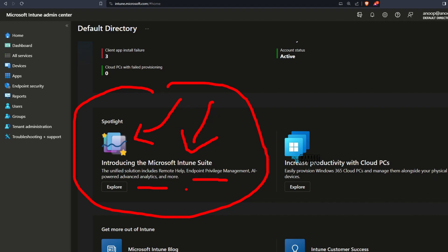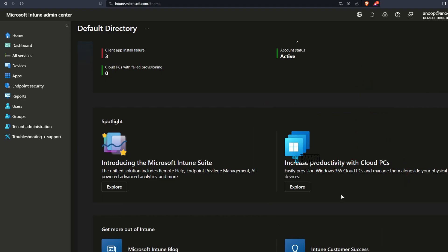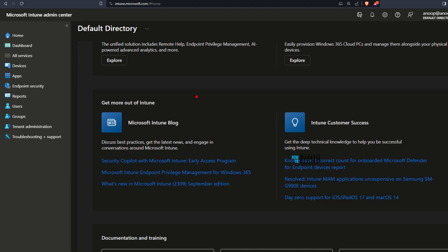On the right side you would be able to see a cloud PC related promotion: increase productivity with cloud PCs, fastly provision Windows 365 cloud PC and manage them alongside your physical devices.